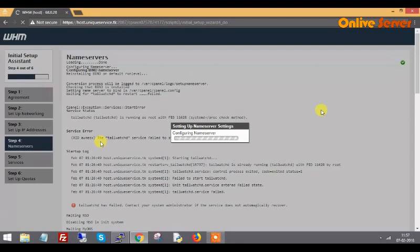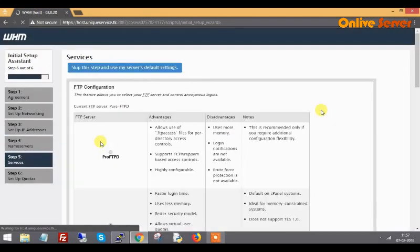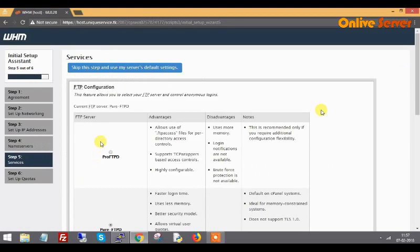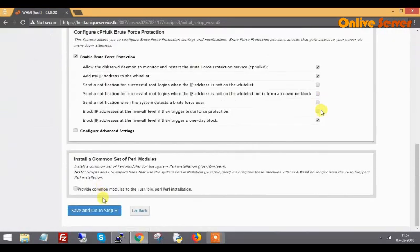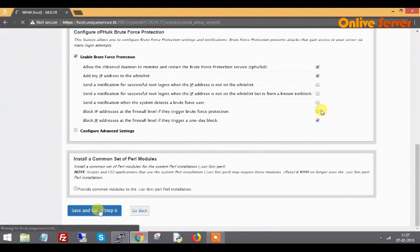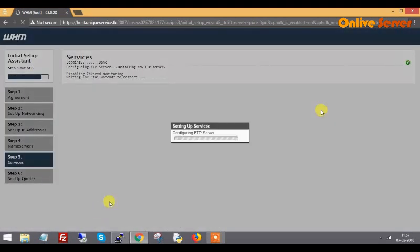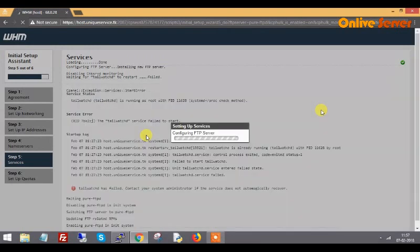This is another service - FTP. We have installed the default FTP service Pure-FTPd. I save this file and go to the next step. The service is installed.